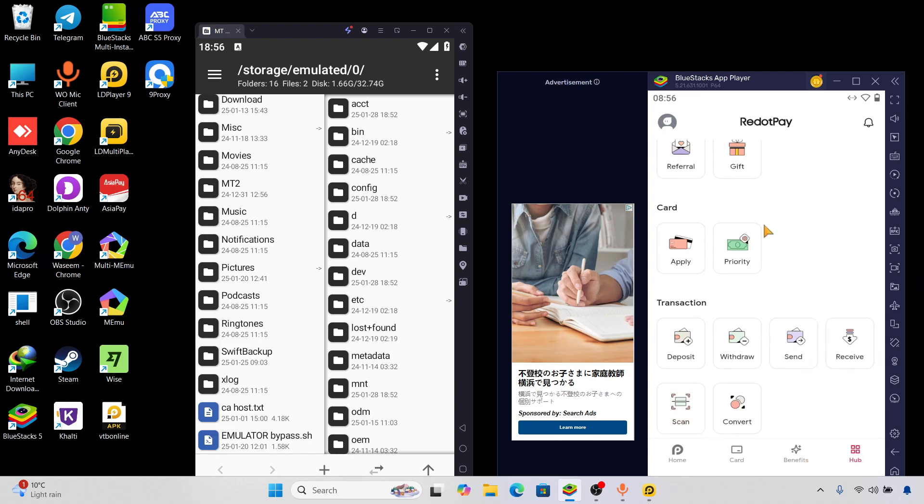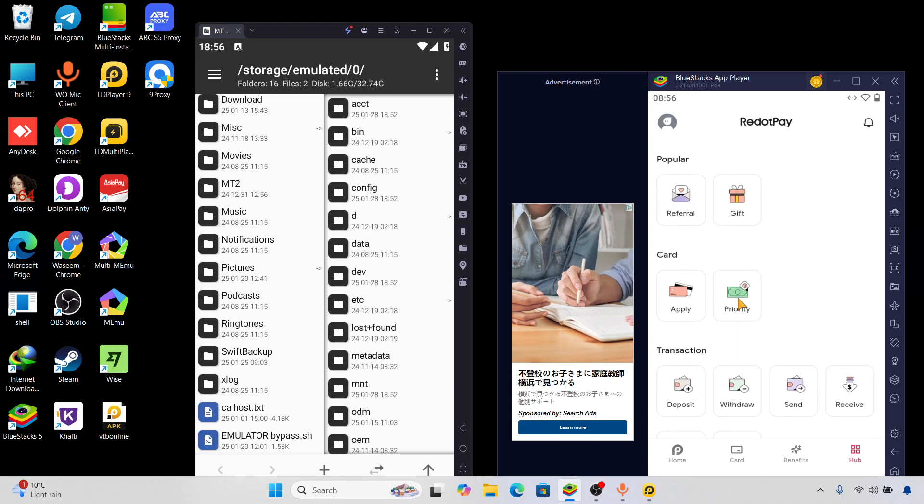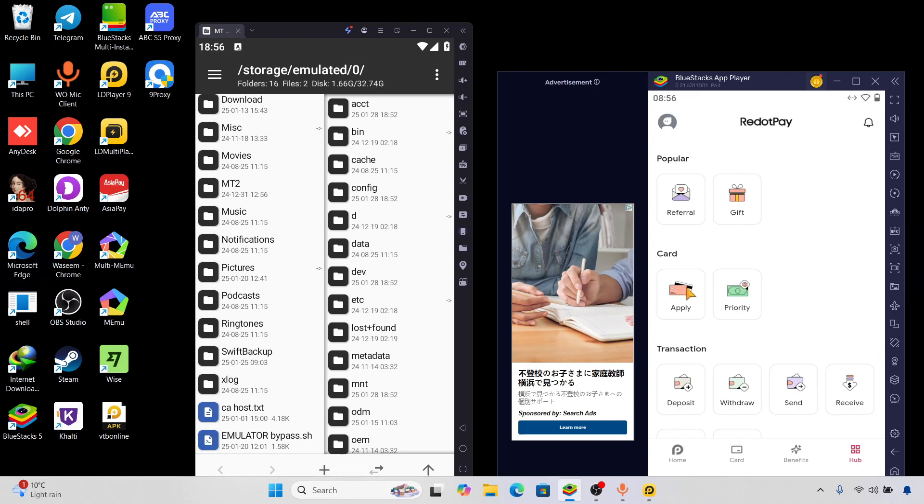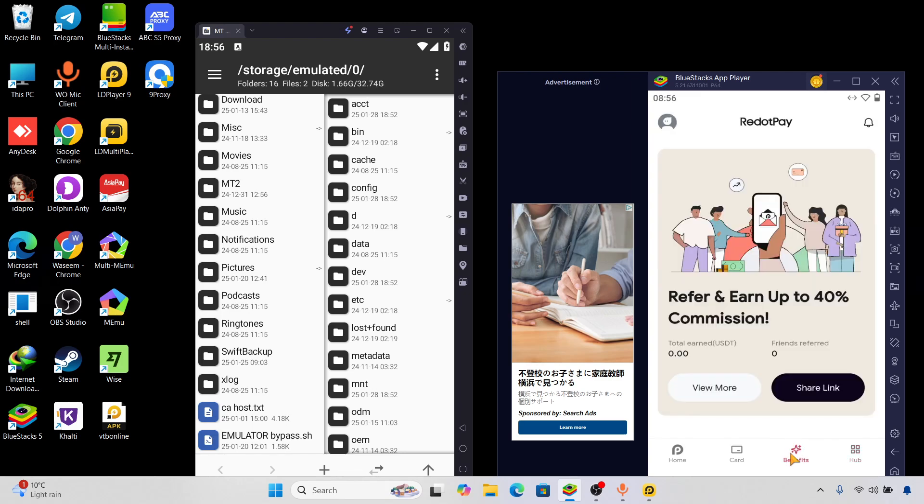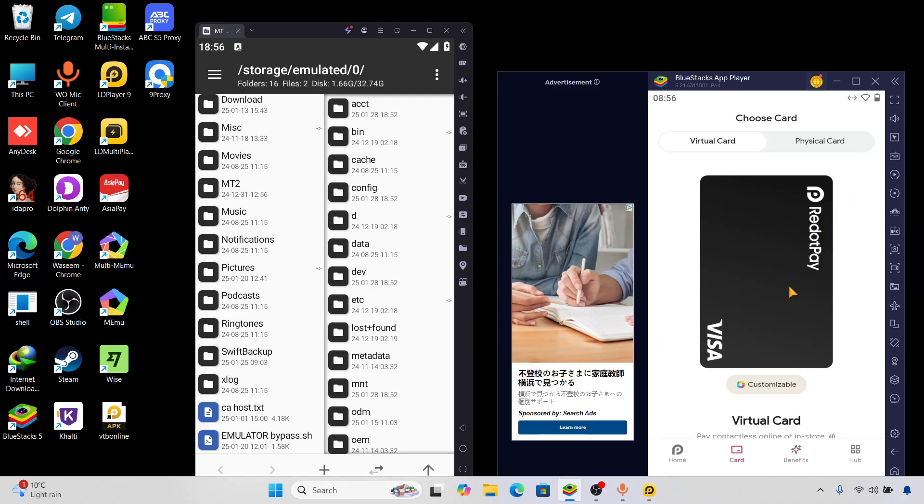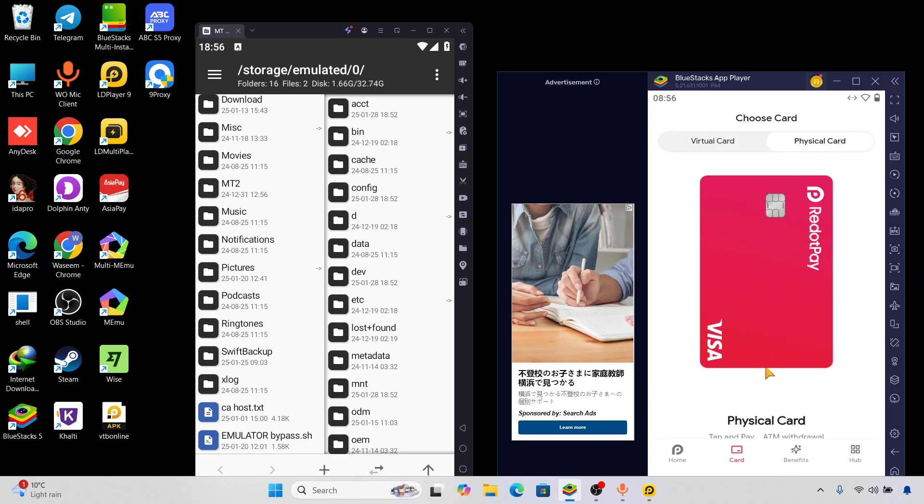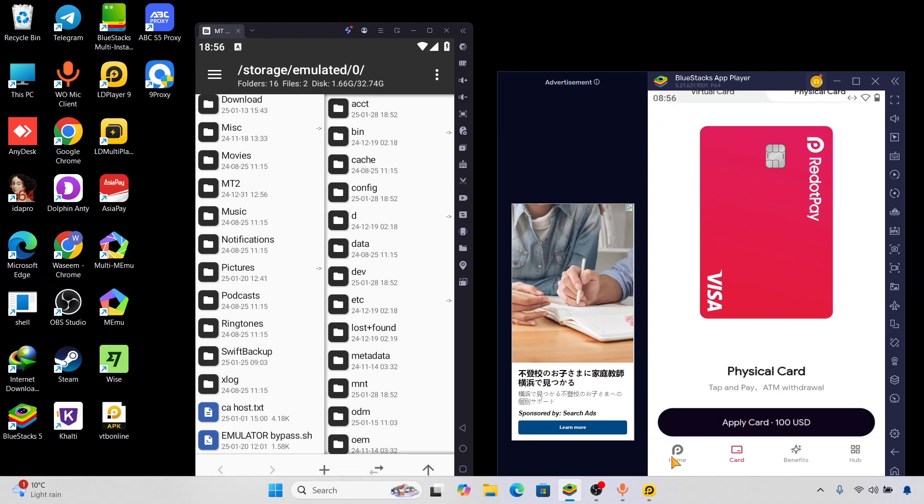This video I am providing you all the knowledge only for education purposes. You can apply for cards if you want to. The application is working properly, there is no issue. You can use the card, you can apply for the card. As you can see here is the virtual cards and here is the physical cards.